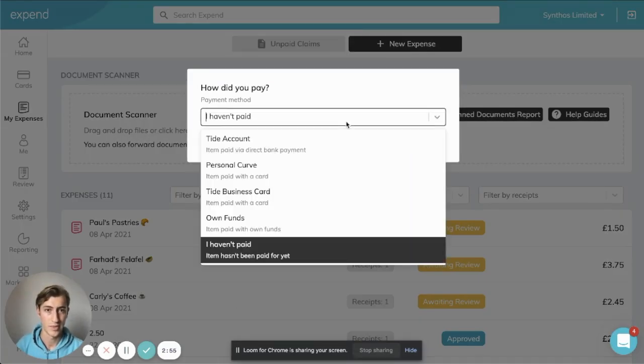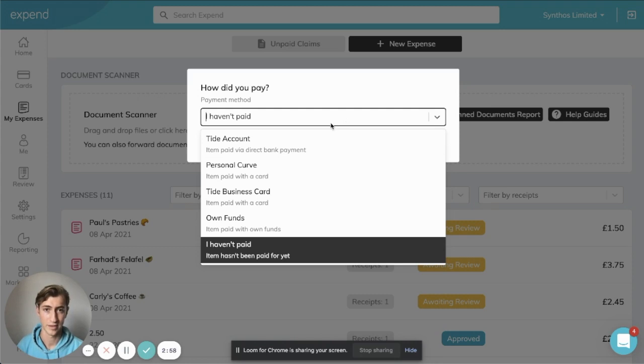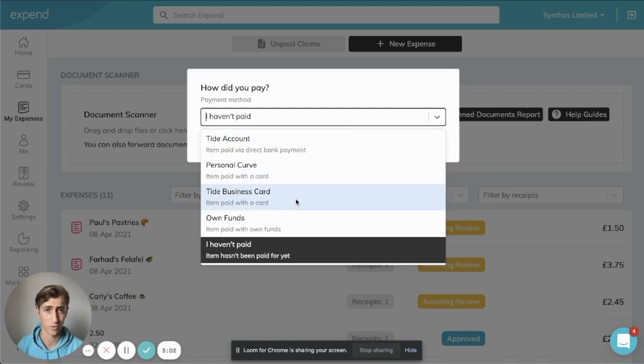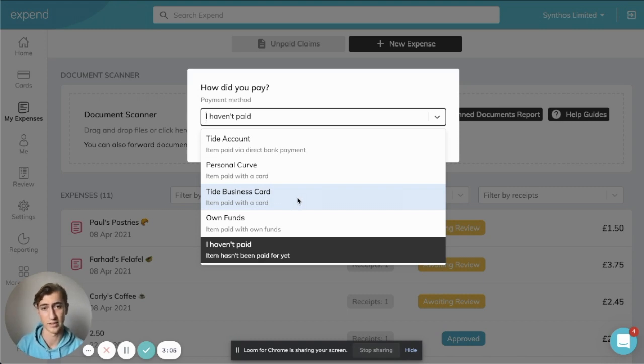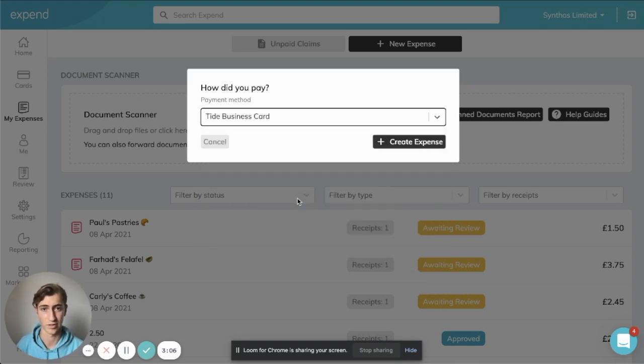So in this case, when I choose how I paid for this, I'm going to select Tide business card. This is also critical because this tells Xpend where we need to sync this transaction. Now I'm going to click Xpend.